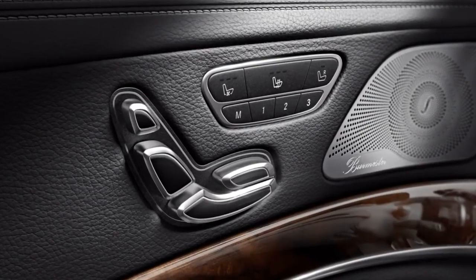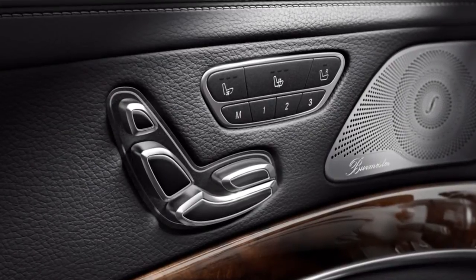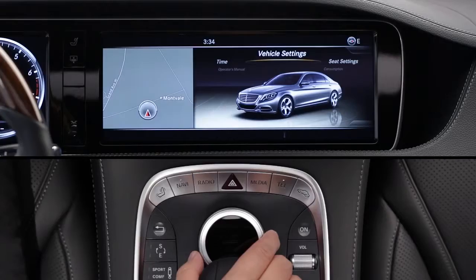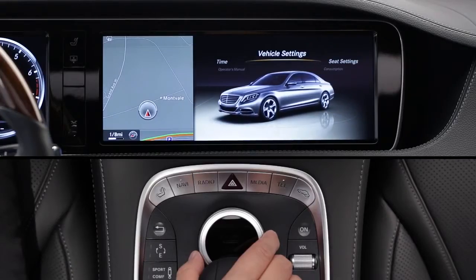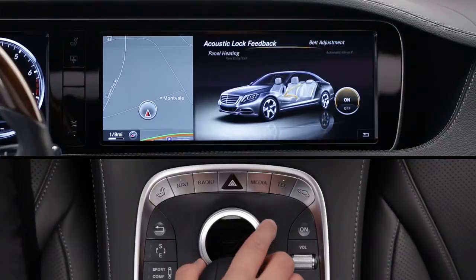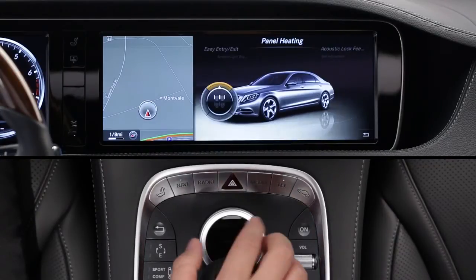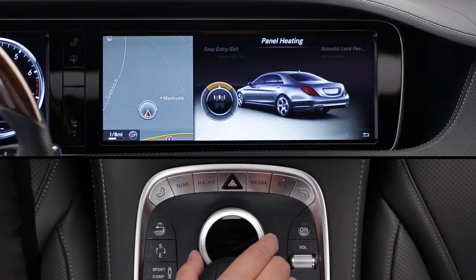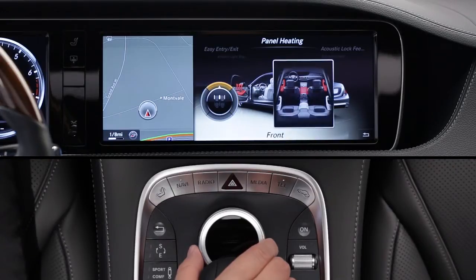In addition to heated seats, your car may be equipped with heated armrests and door panels. From the vehicle settings carousel, select panel heating. Then select which zones you want to be included whenever you turn on the seat heaters.